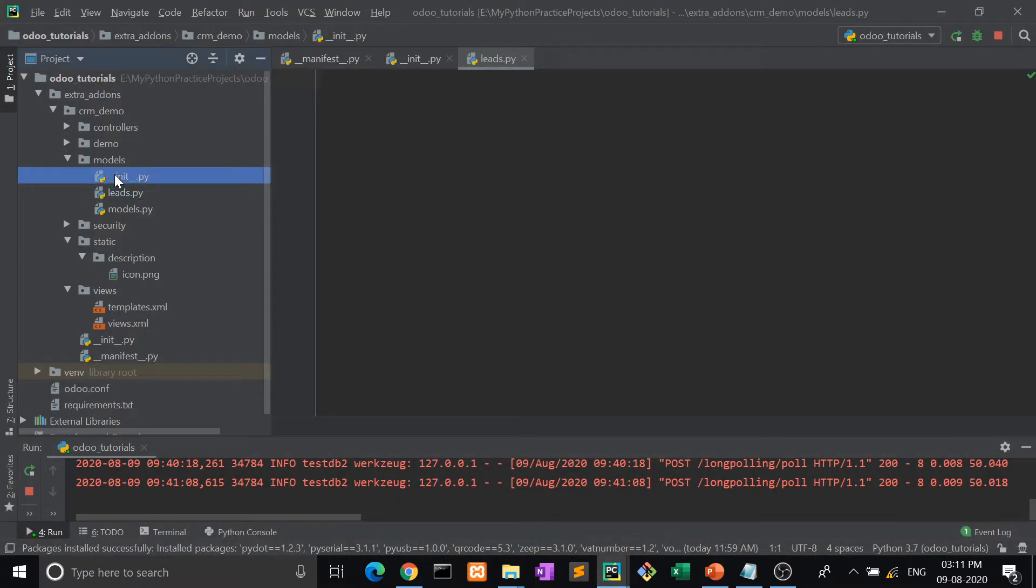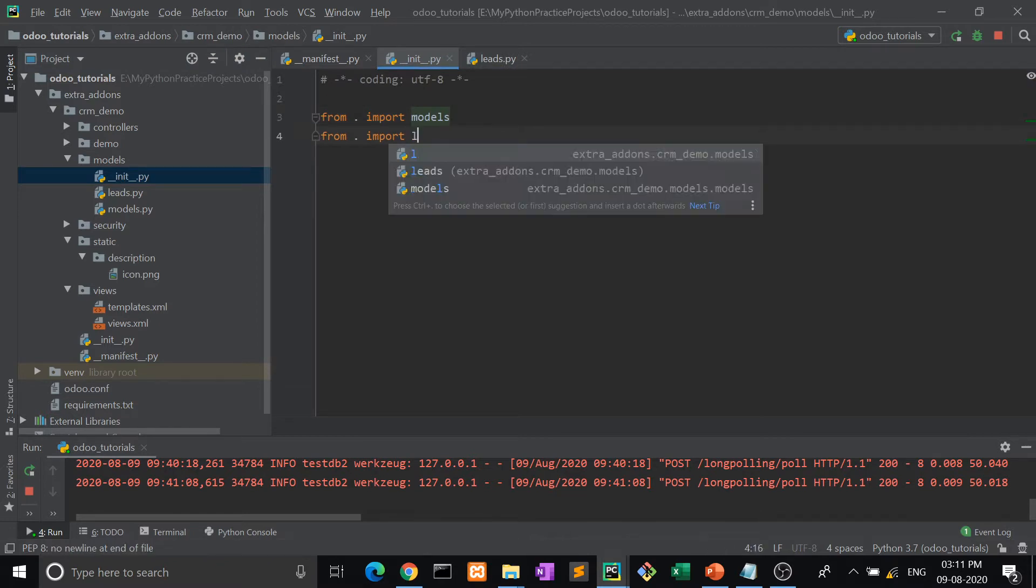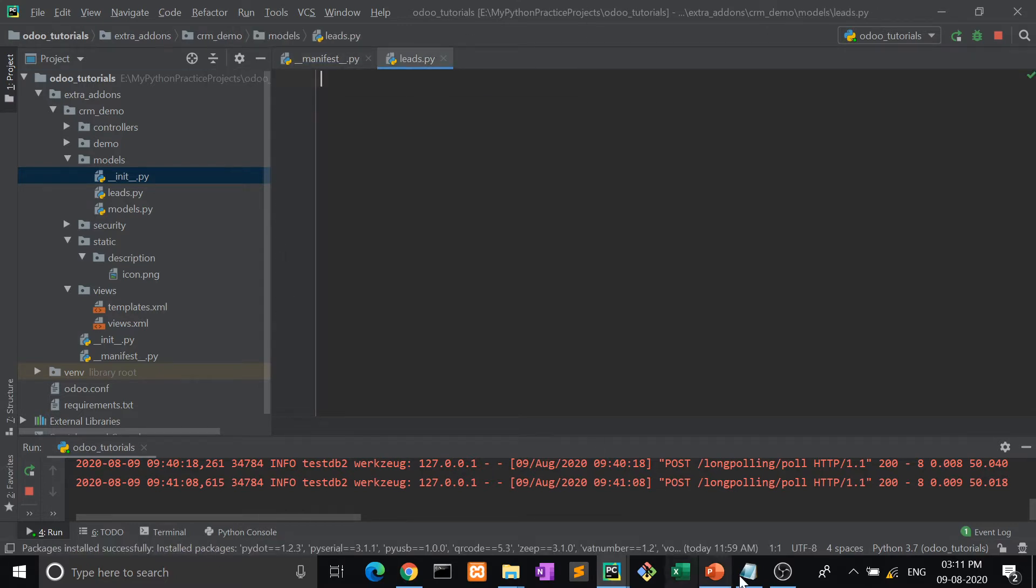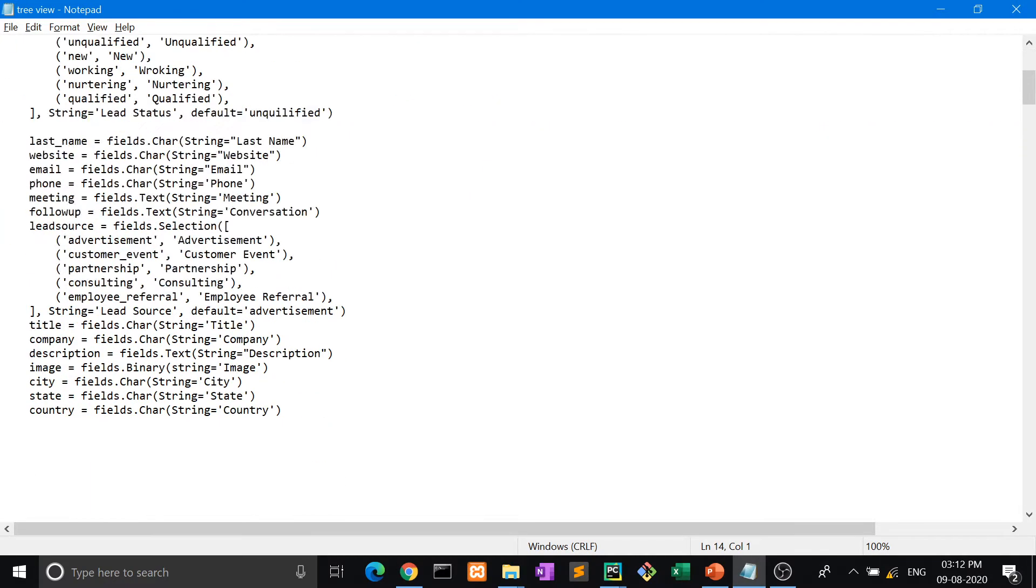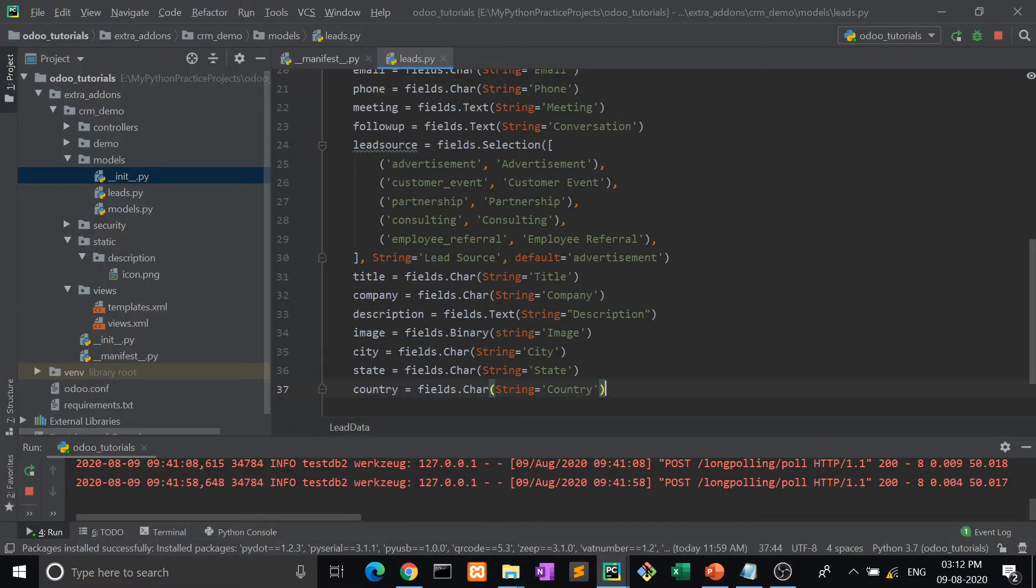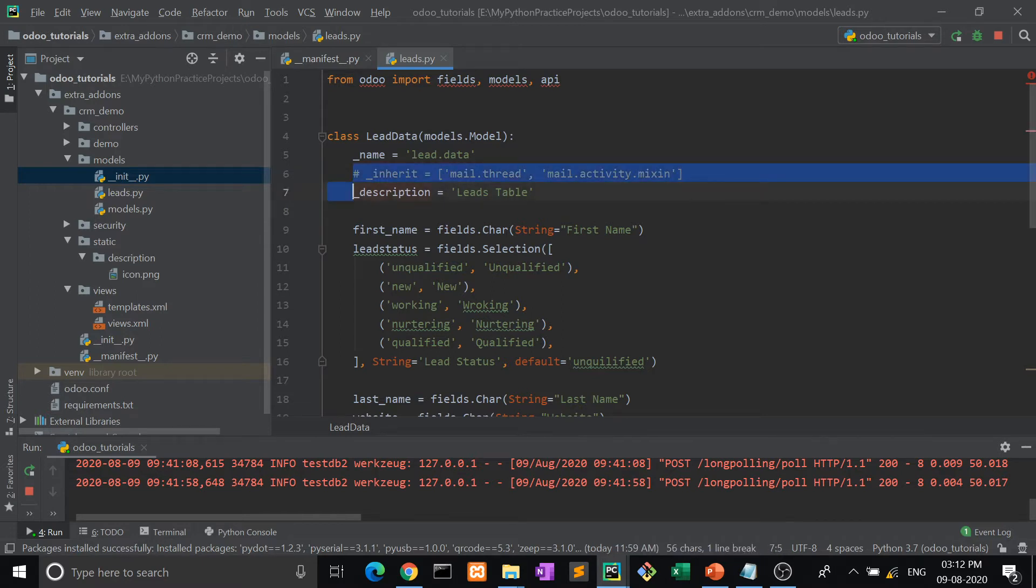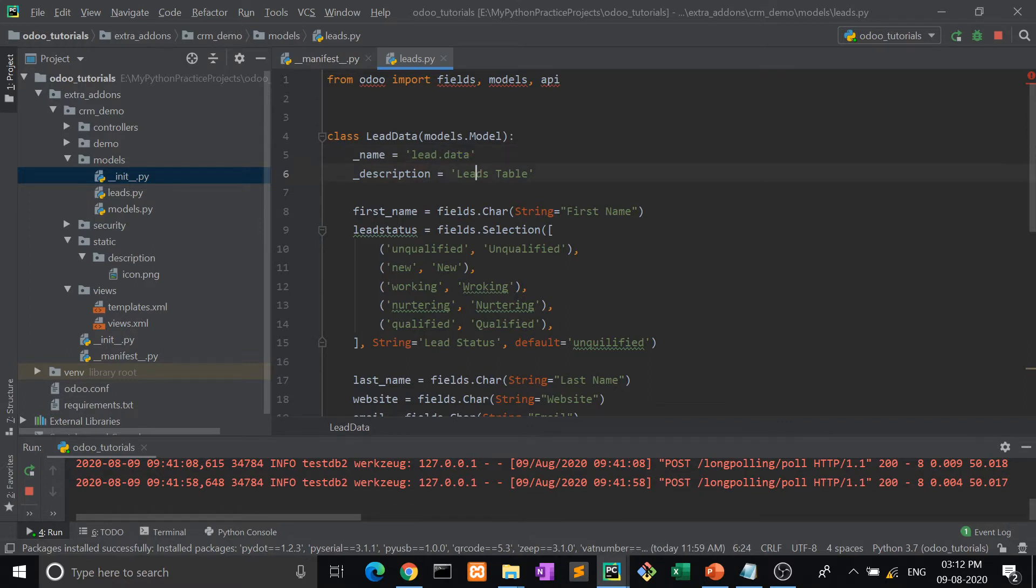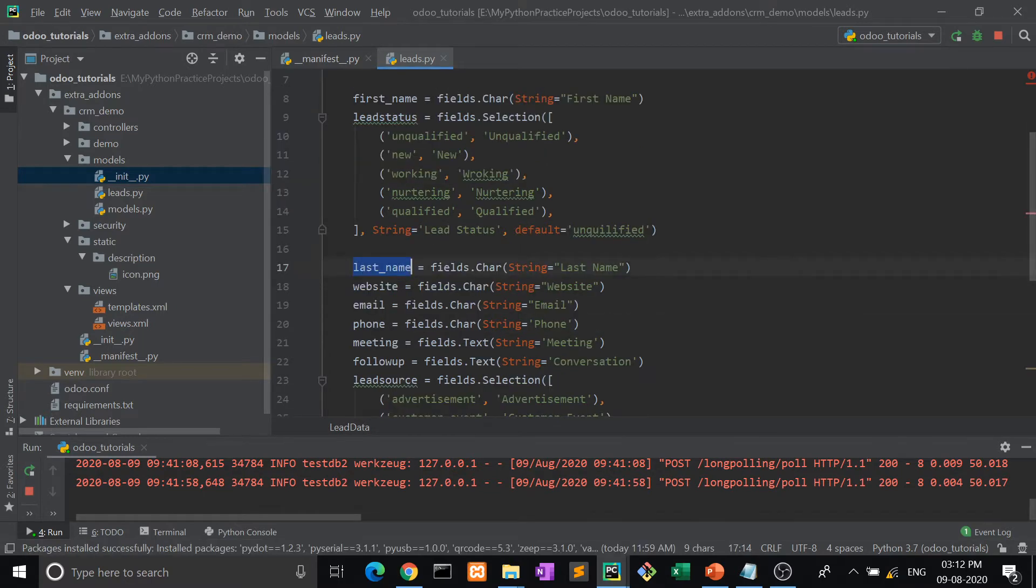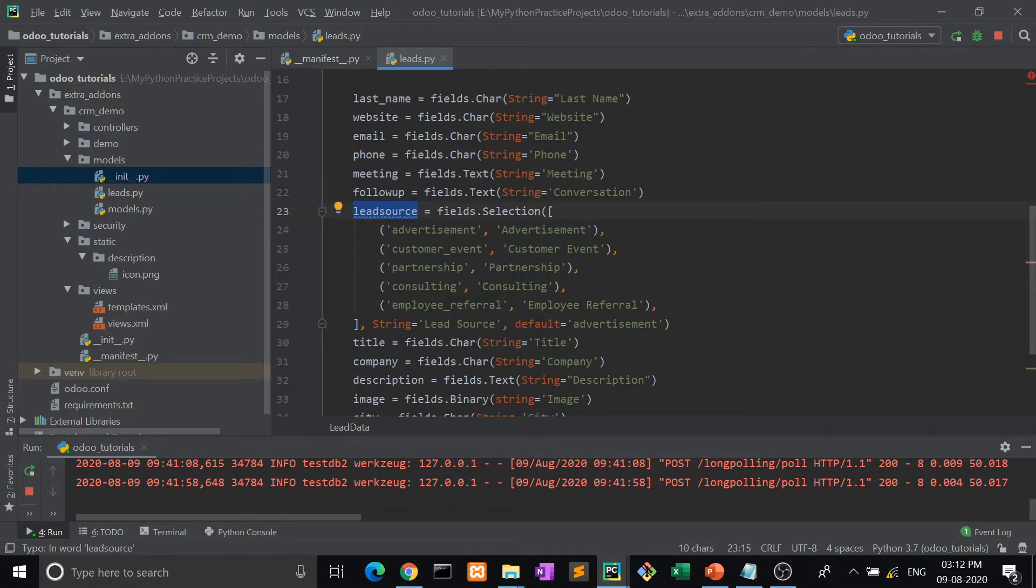After that, what is the procedure? Import that file in __init__.py. Inside this, we're going to create the table. The structure of the table is quite easy, just like Python. When a lead table is created, all the required information we're taking. The name of that table is lead.data. The leads table description includes: first name, lead status - whether it's unqualified lead or new lead - last name, website, email, phone, meeting, follow-up, and then lead source - from where the lead has come - title, company, and description.